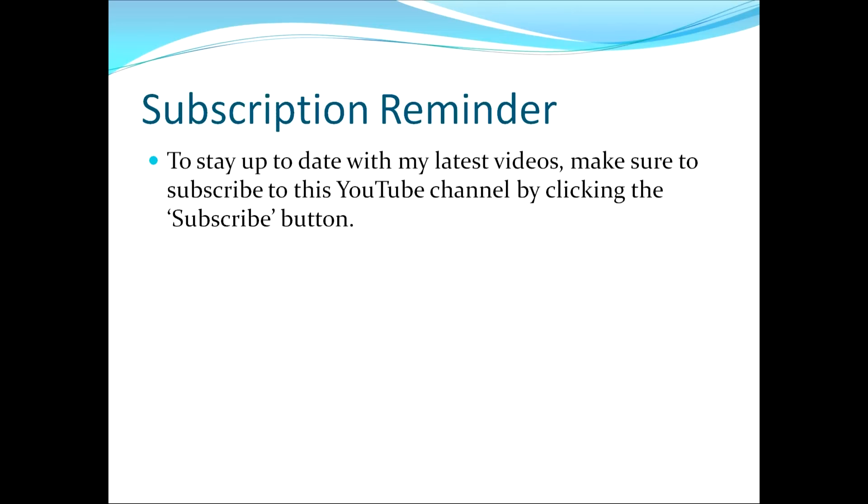As a reminder to stay up to date with my latest videos, make sure to subscribe to this YouTube channel by clicking the subscribe button.